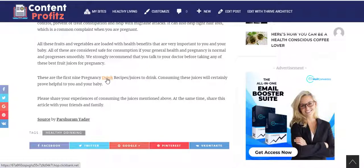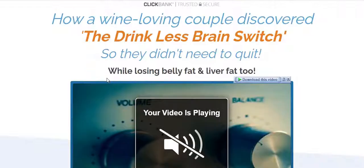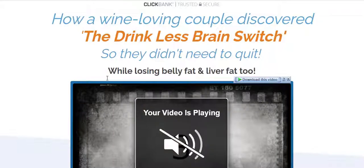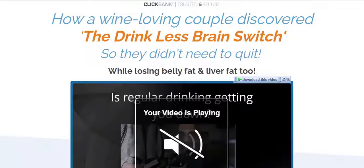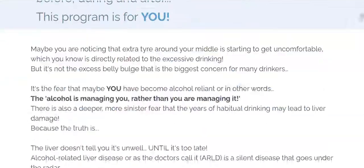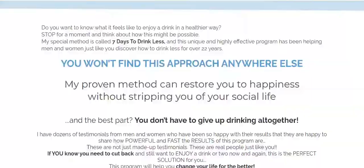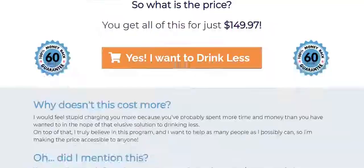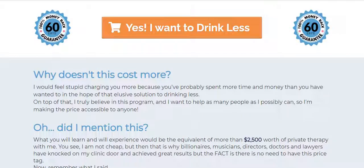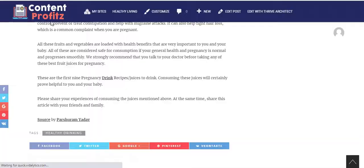Whoever reads this article and clicks the link will be going to your recommended product, and upon purchase you'll be making 50% of the revenue share. If you click 'drink' right now, this is what happens — this is from ClickBank: 'How a wine-loving couple discovered the drink-less brain switch.' Visitors who like what they see and click the buy button to purchase means you make 50% of the sale.